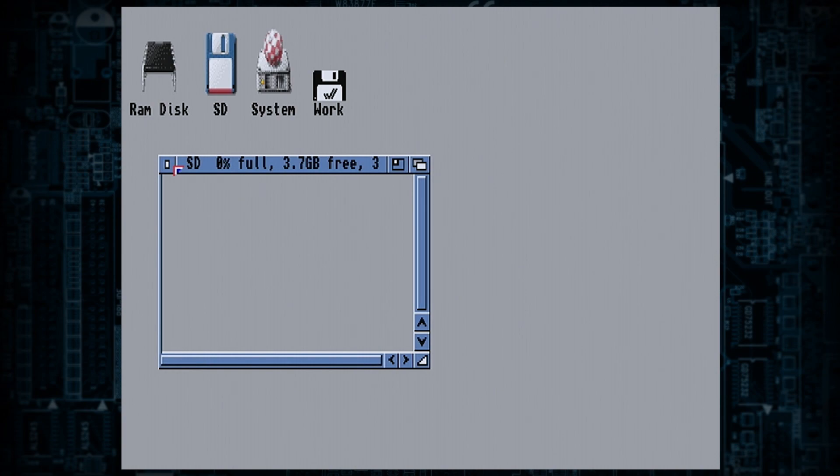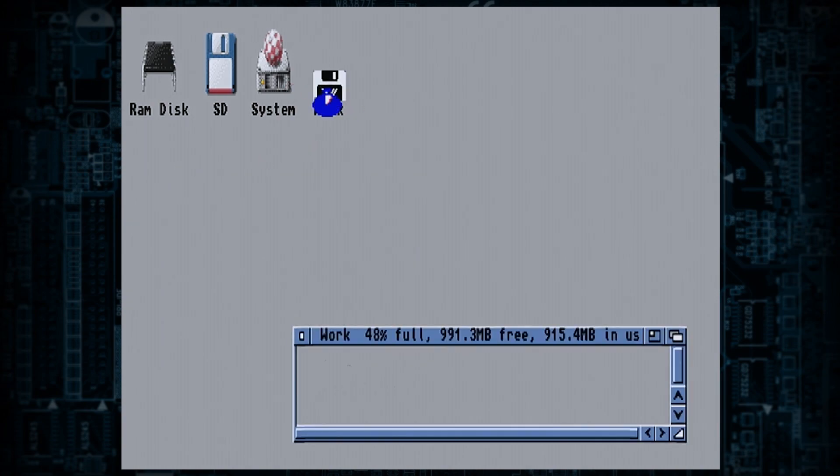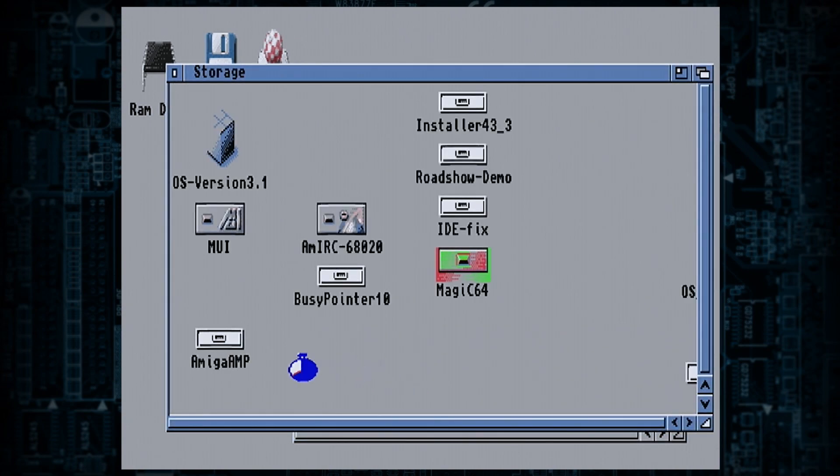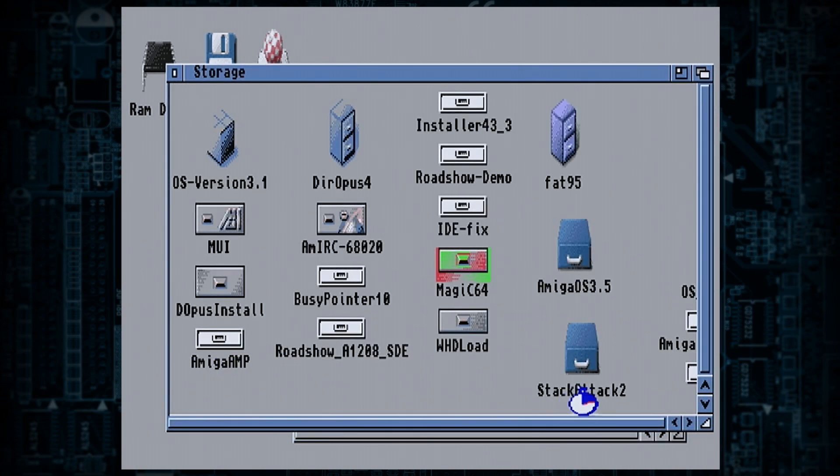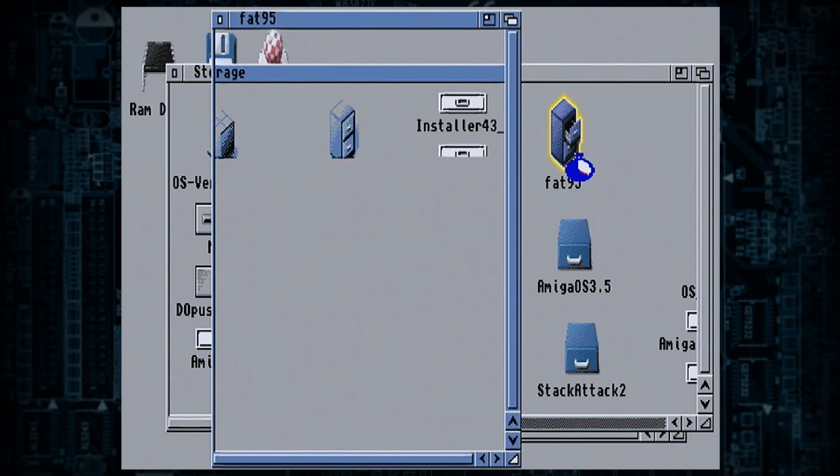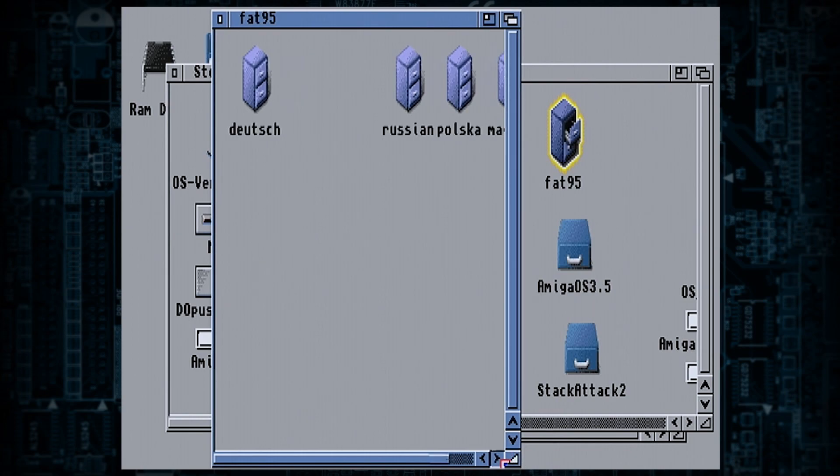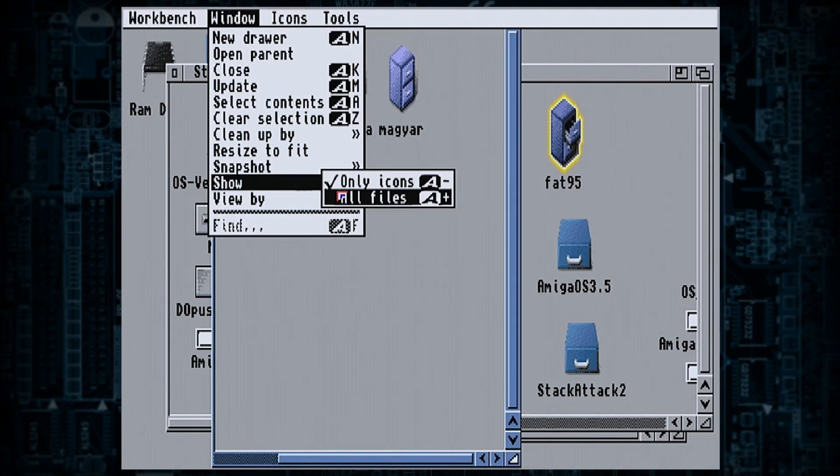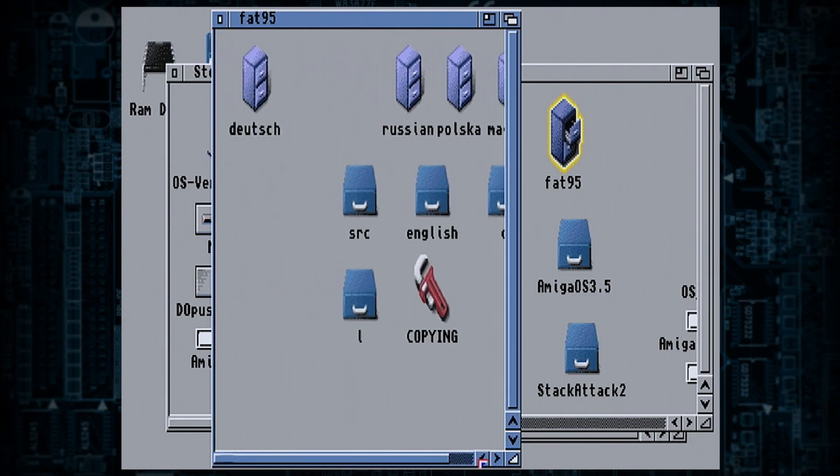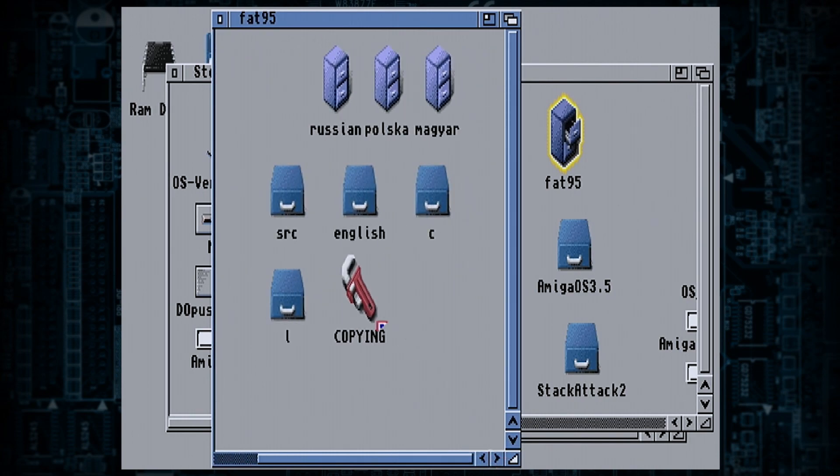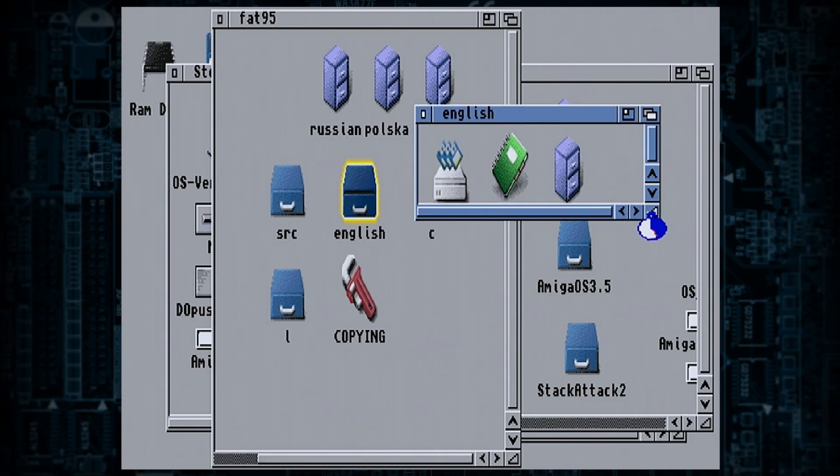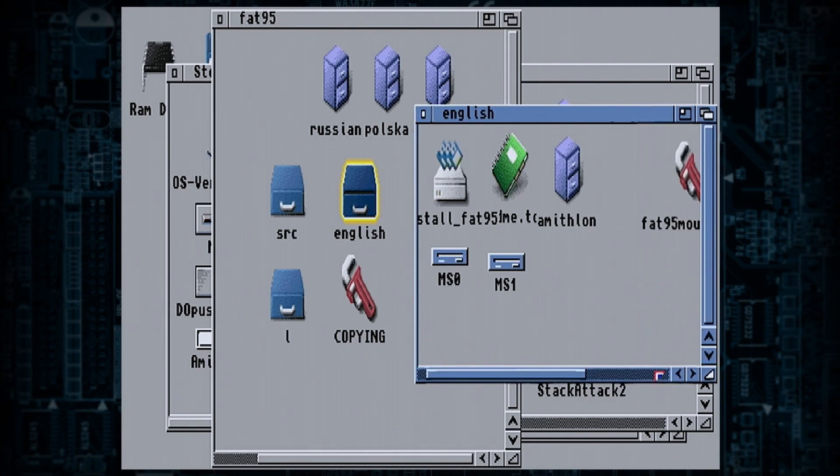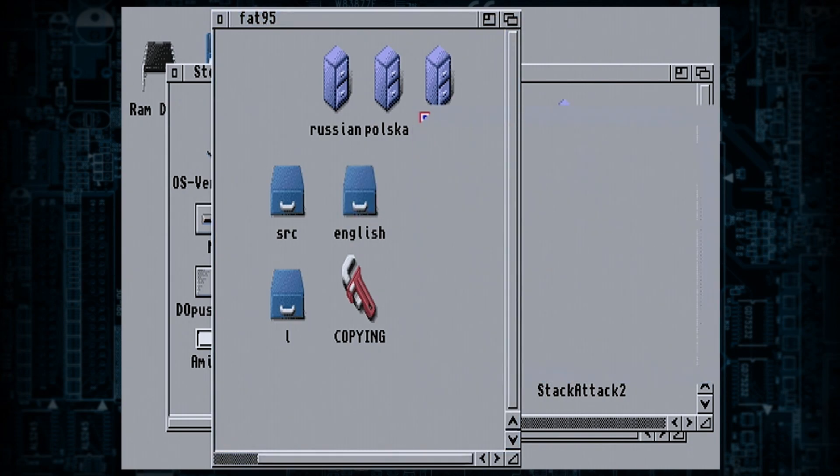The one thing you will have to install will be fat95 and that comes from AmiNet. There you go. All you do is you just click that and it'll install it.